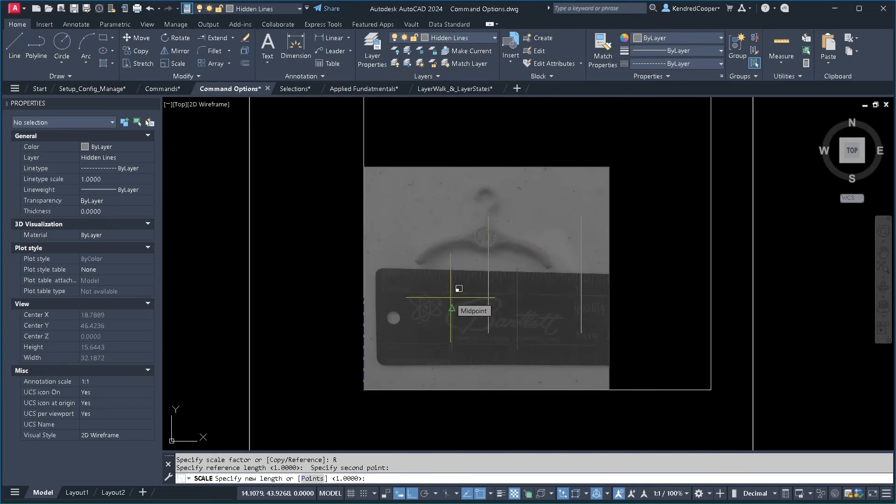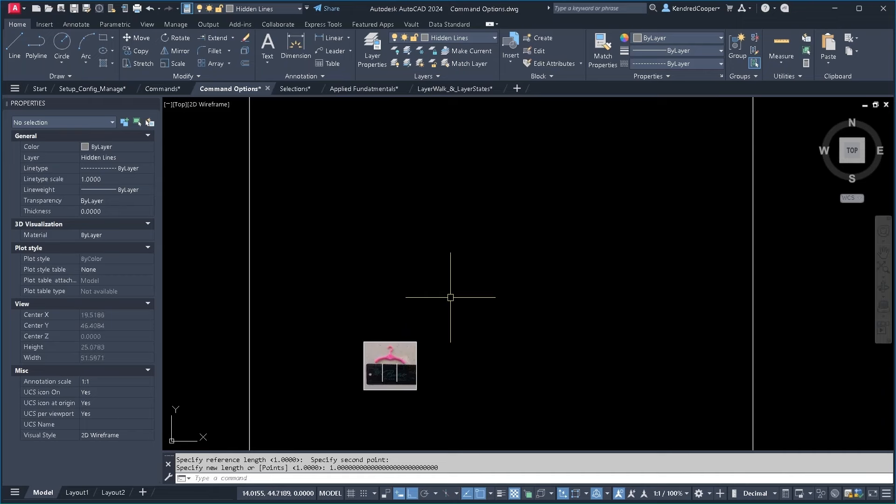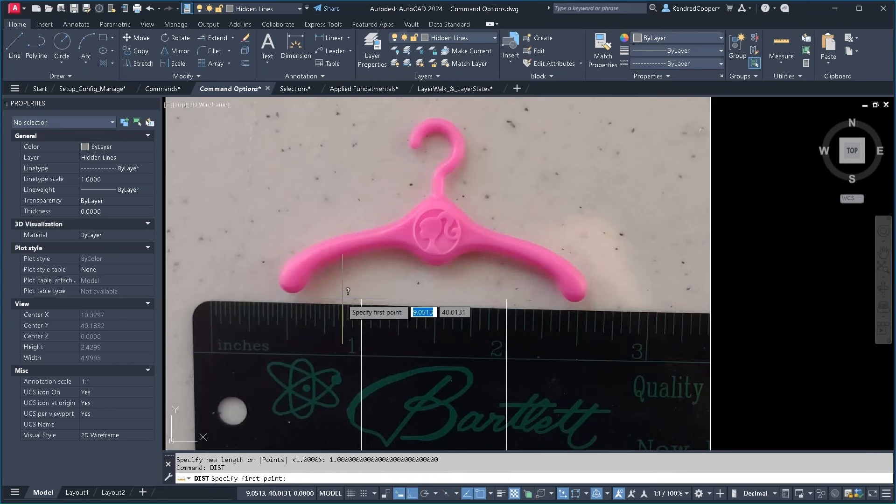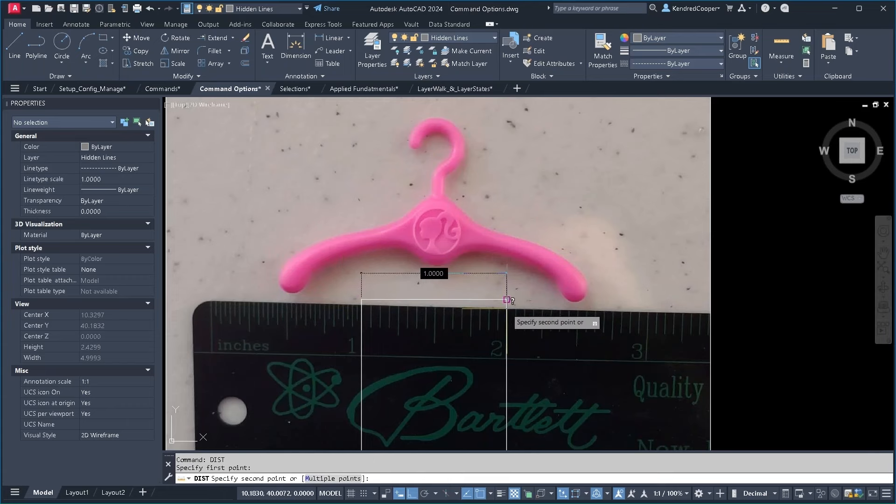Now what's my new value for that? 1.0 and I always add a bunch of zeros to eliminate any kind of rounding error. So it scales it down. So now when I come in here and I run a distance calc we're at one inch.